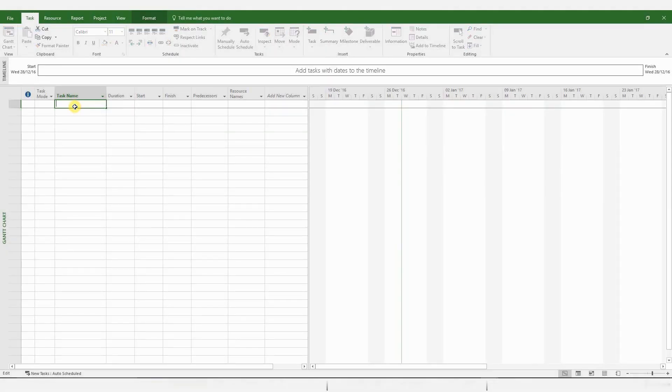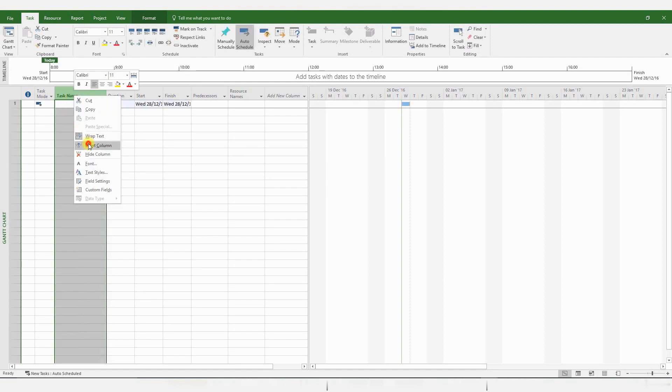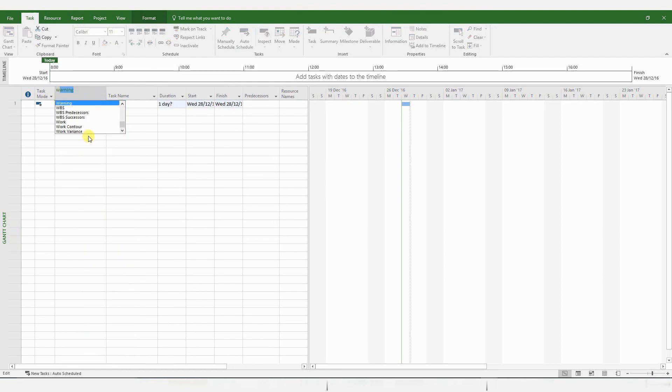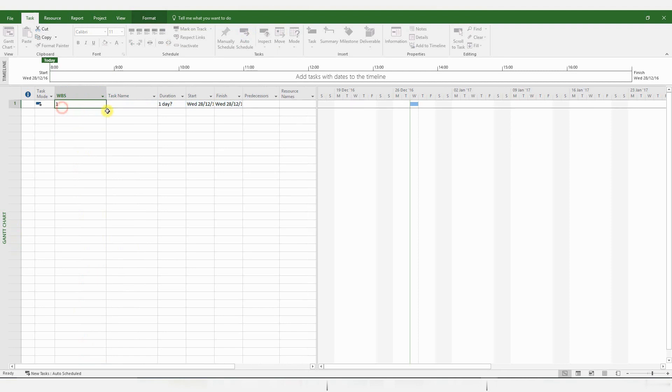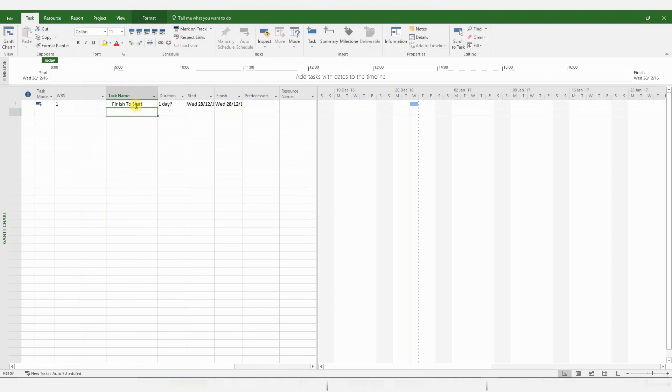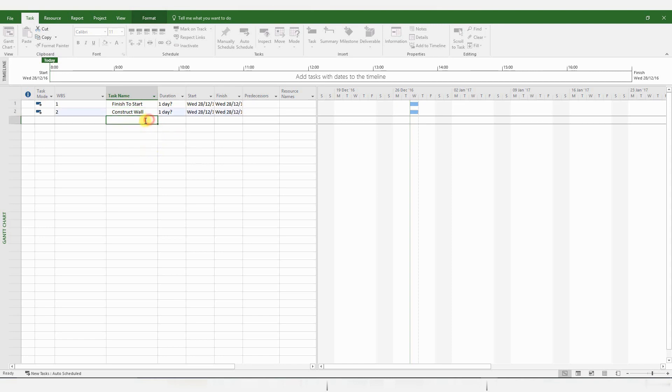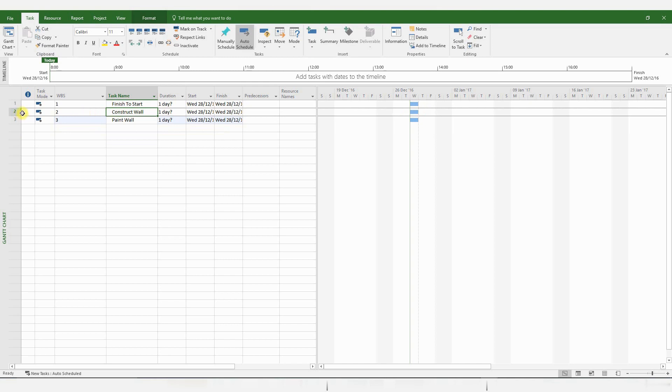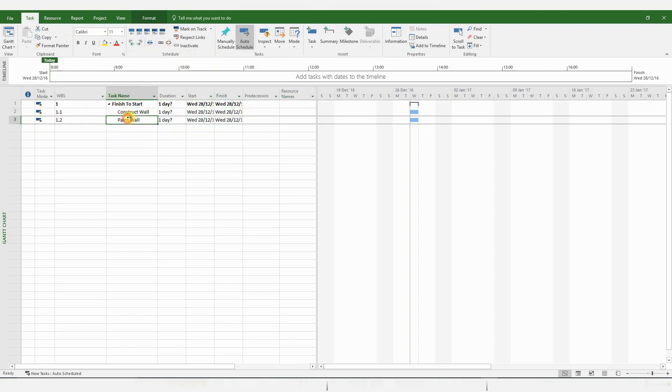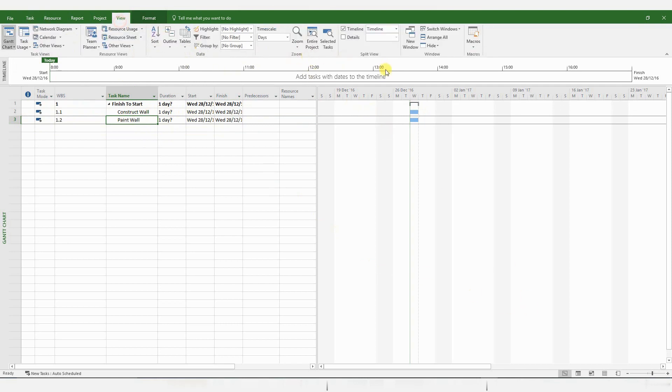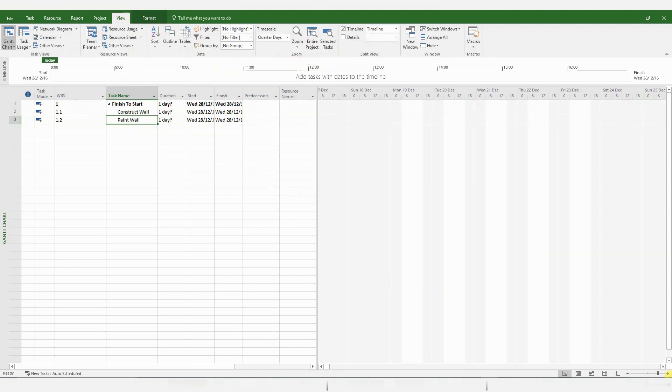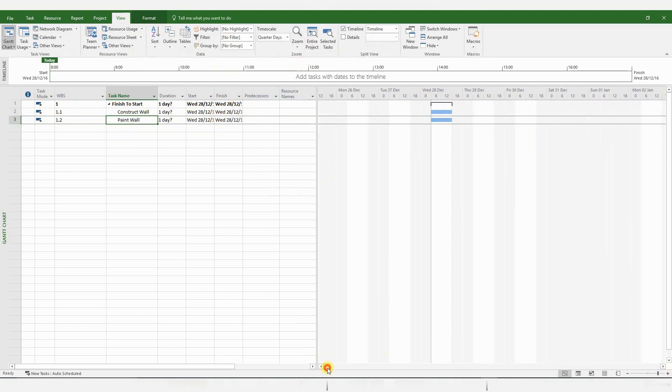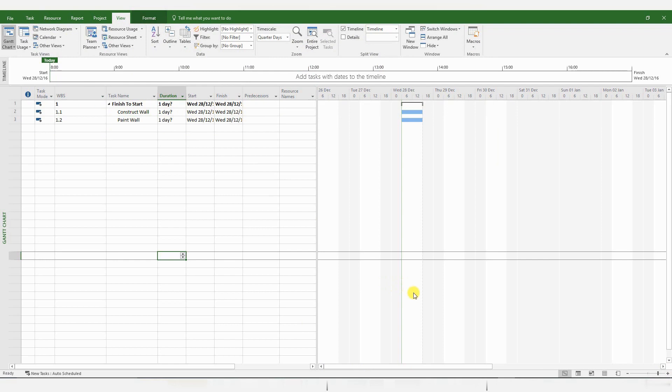Okay, so let's look at Finish to Start relationships first. I'm just going to insert a new column for WBS codes, just to keep things organized. Let's consider two simple activities, namely, Construct Wall and Paint Wall. Let's indent these activities out, and zoom in a little bit.